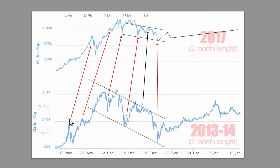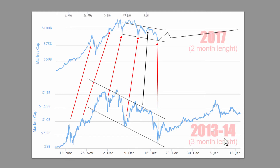As you can see, I pointed with arrows at every high and every low, and how they actually correlate with the highs and lows from the 2013 chart. Every peak and every low actually match, which shows that the patterns are repeating this year.